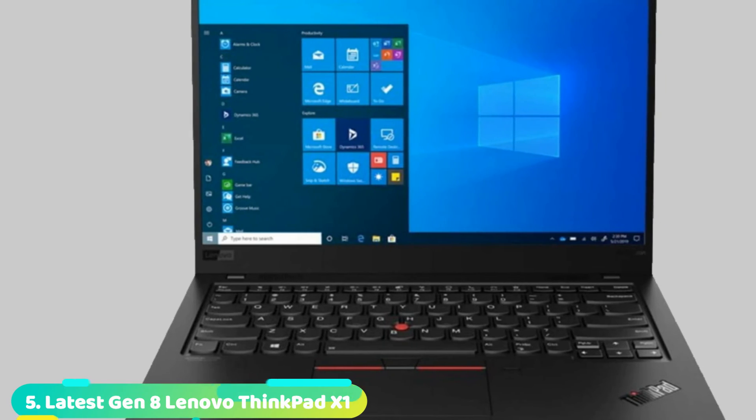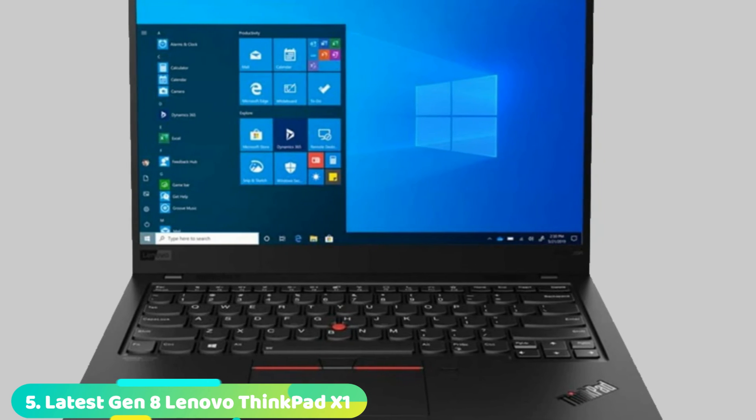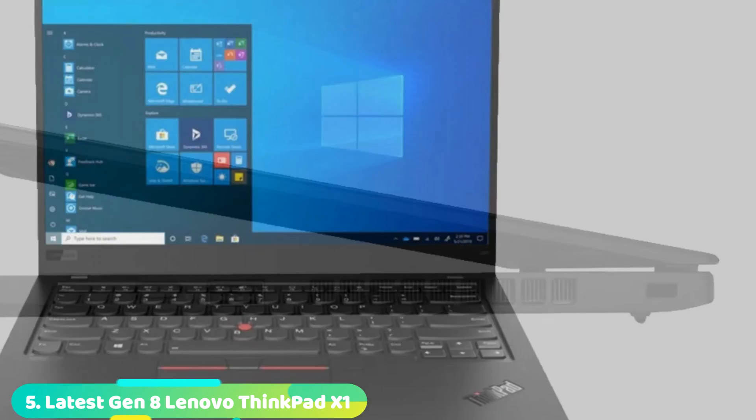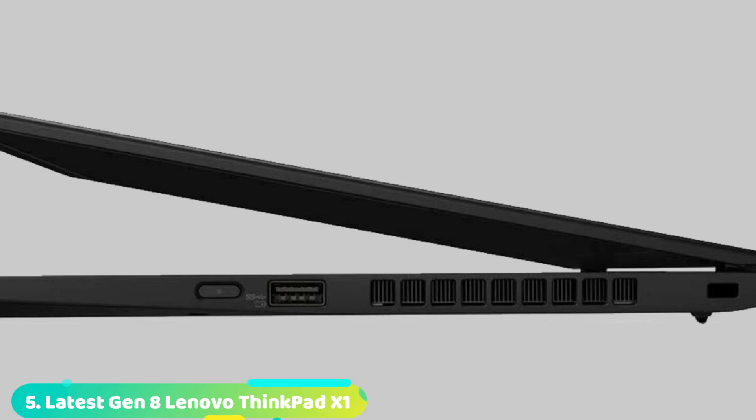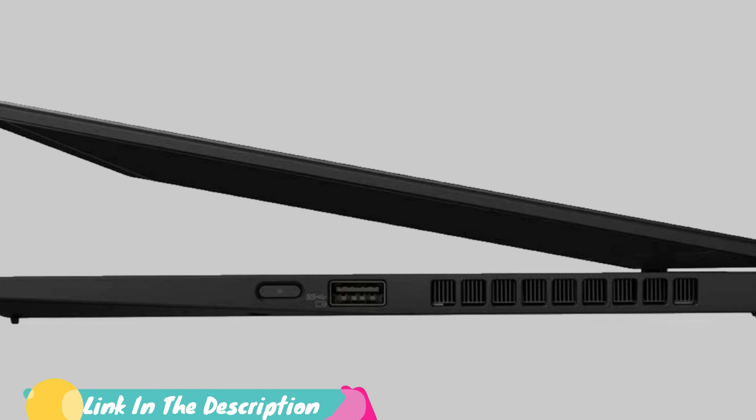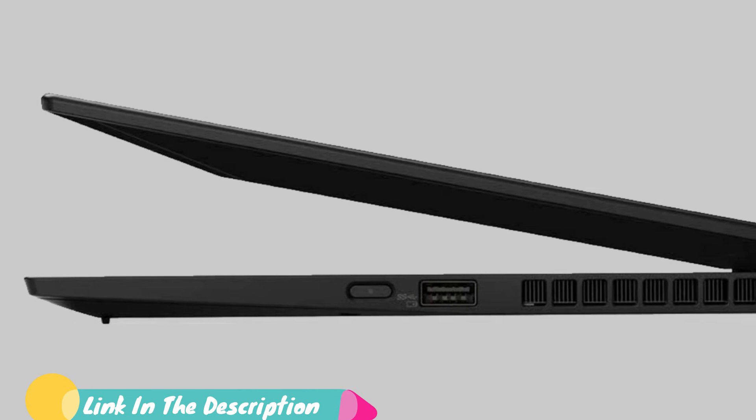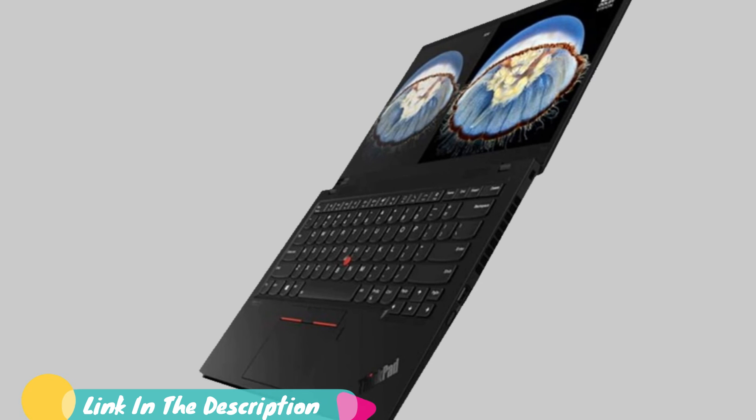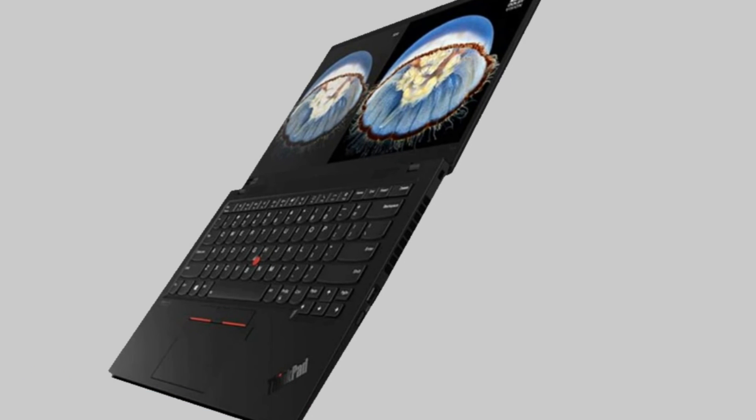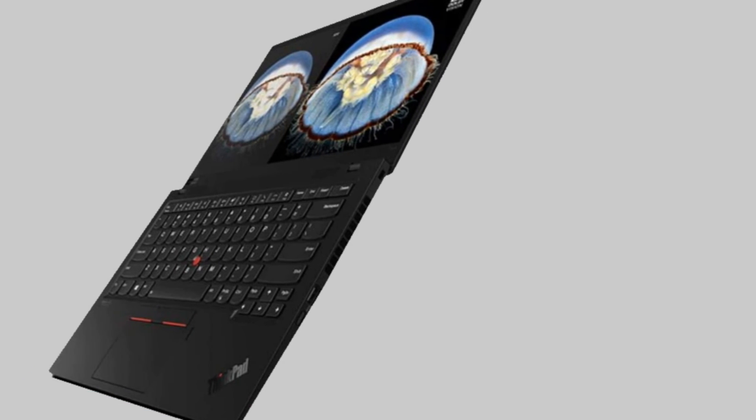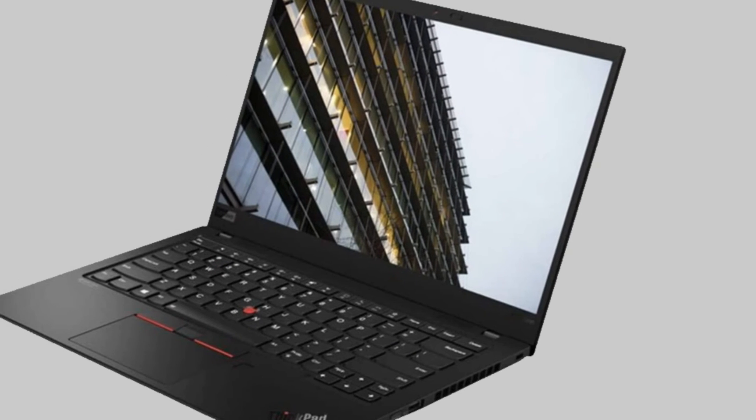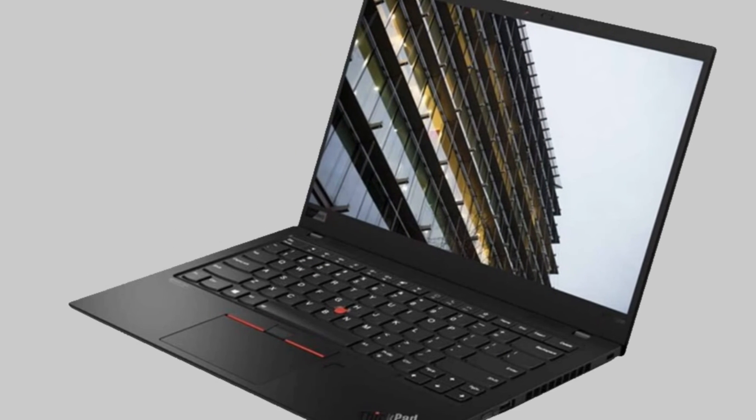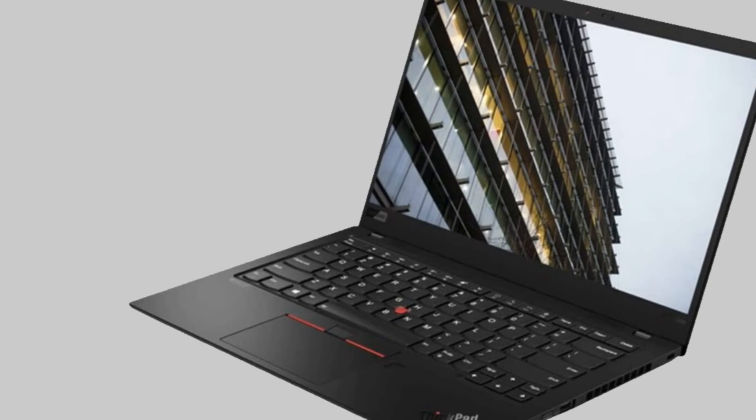Finally, number 6 is the Lenovo ThinkPad X1 Carbon 8th Gen. Lenovo made our favorite business laptop even better by improving its speakers, giving it a soft carbon fiber texture, and adding useful security features, including a webcam shutter and IR camera. You even get far-field microphones in case you want to use a digital assistant. On top of that, you get strong performance and a fast SSD. That means if you're working on large spreadsheets with plenty of calculations,